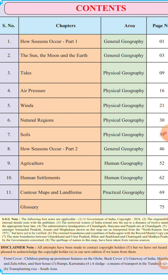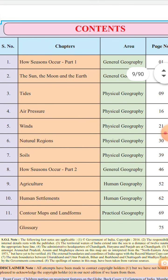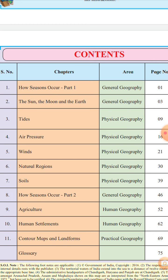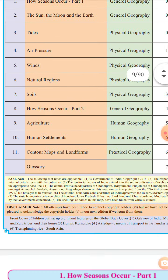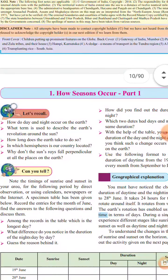The topic 'How Seasons Occur' is split across two lessons. In Part 1 we cover the first portion, and the remaining part is covered in lesson number eight, 'How Seasons Occur,' Part 2.